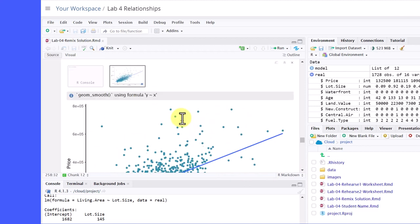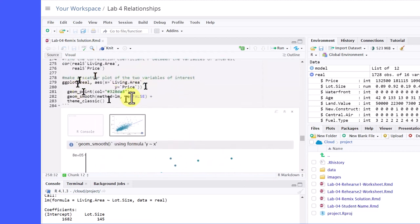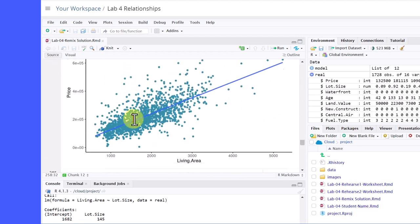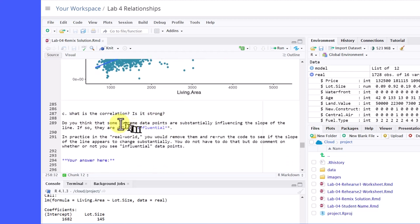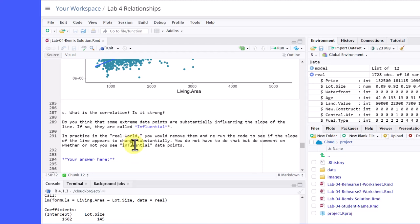So that's what you need to do. Again, you're going to edit this to put in your two variables. And then finally down here, is the correlation strong? Remember, if it's about 0.6 or more, then it's strong. If it's less than about 0.3 or negative 0.3, it would be very weak. So you can kind of remember those. And then it says, do you think some extreme data points are substantially influencing the slope? If so, they're called influential. And you say down here in the real world, you would remove those data points and rerun the code. You don't have to do that.